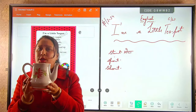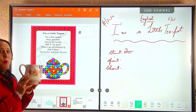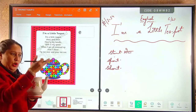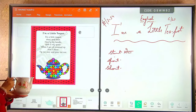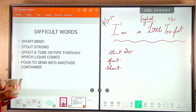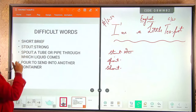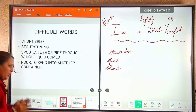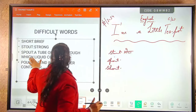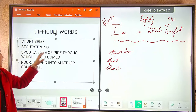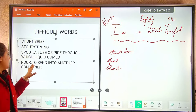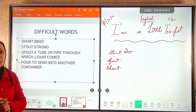Have you all seen this teapot? This is a little teapot. What does a teapot say? Ki mujhe chai mein pour karo aur cups mein daalo. Now let's look at some difficult words. Short means brief. Stout means strong and mota. Spout means a tube or pipe through which liquid comes. Pour means to send liquid into another container.